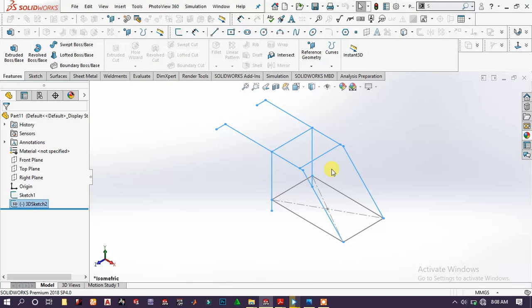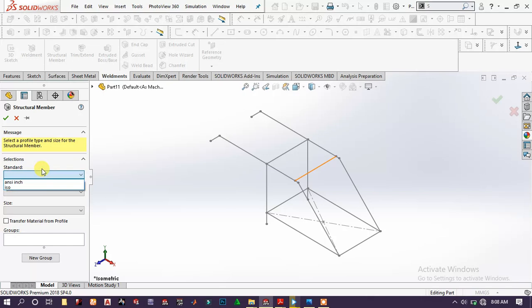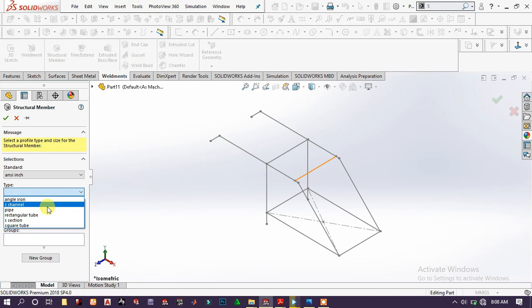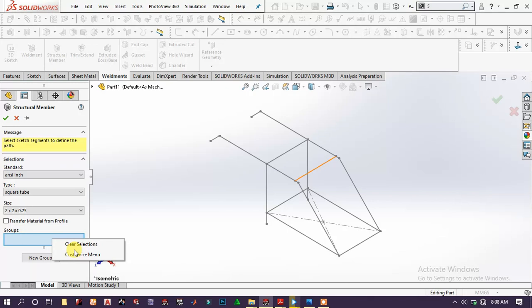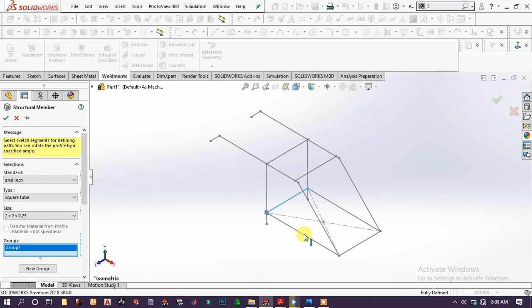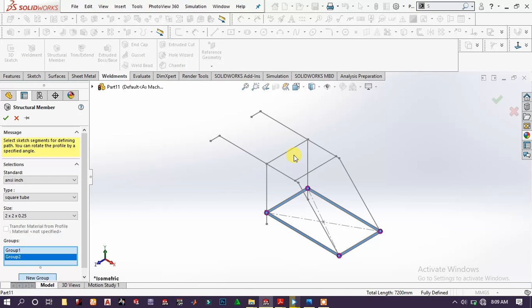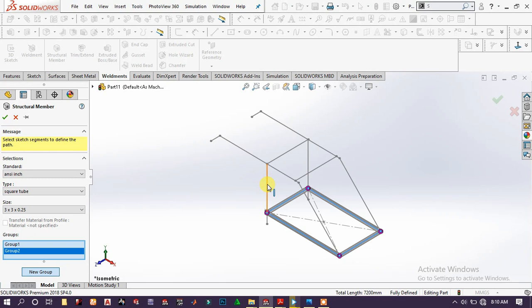Activate the sketch, then choose Structural Members. Set the standard to square tube, then choose the size 2 by 2. Add a new group and choose this line, this line, this line, and this line, then click OK. Now we have to add another group and change the size to 3 by 3.